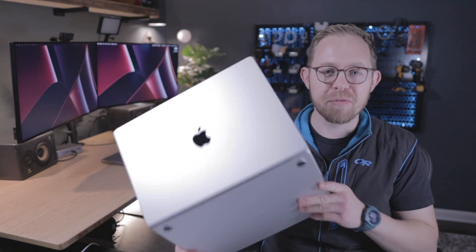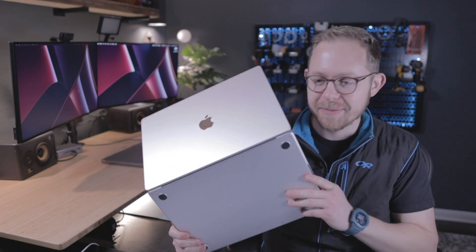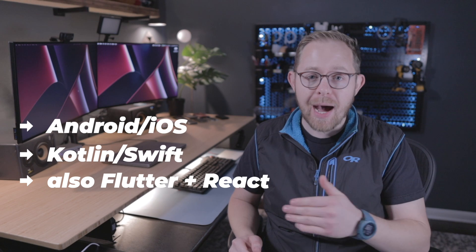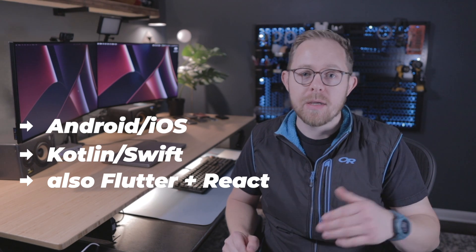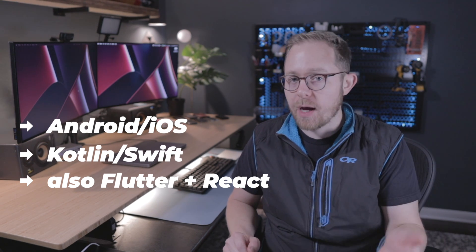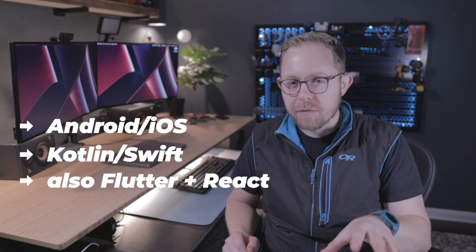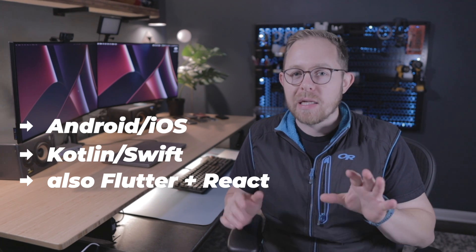And in case anyone asks, I prefer the silver color. I work with Android, iOS, Swift, Kotlin, Flutter, and a little bit of React.